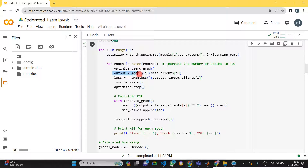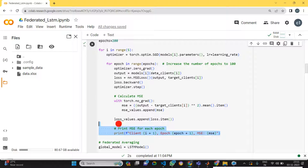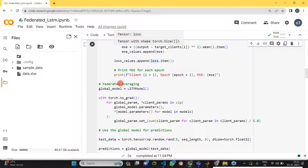Here we train all the clients with the LSTM model. We can also calculate the MSE value and print the MSE value for each and every epoch for all the clients. After that, we need to define the global model.